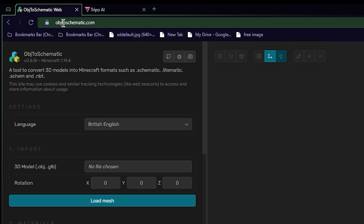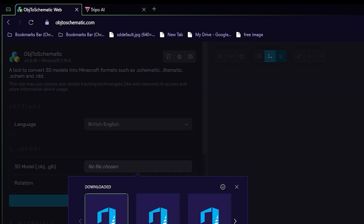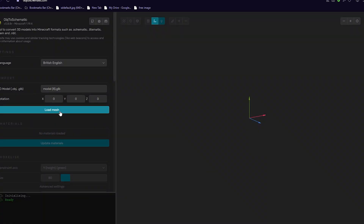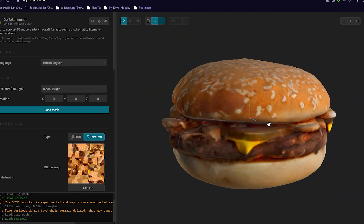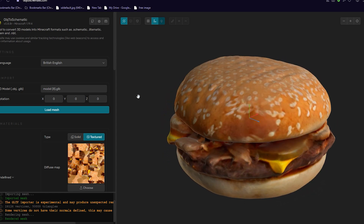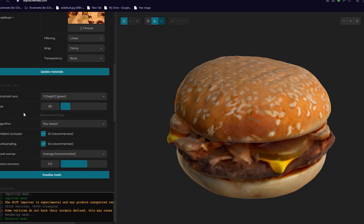So I'm going to go to this website called OBJ2schematic and I'll just choose the model that I just downloaded, which is this one. And then I'm going to be loading it to mesh. And as you see, we got this freaking hamburger in this 3D model viewer. I am so freaking hungry, oh my goodness.